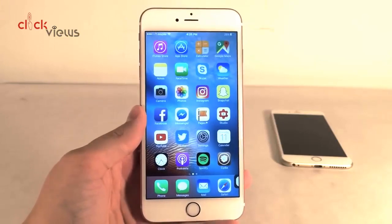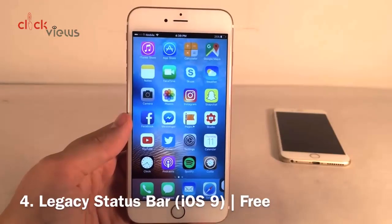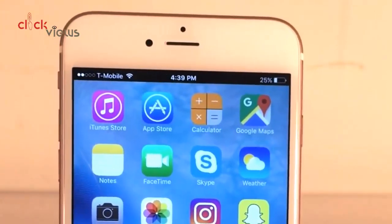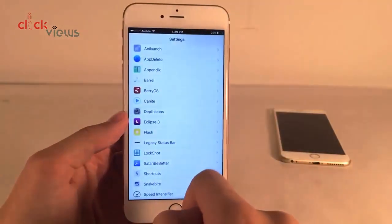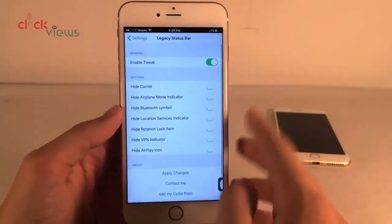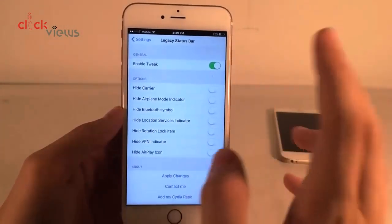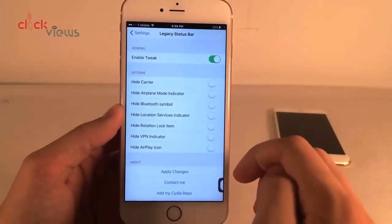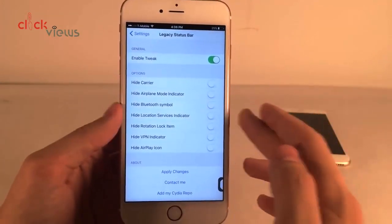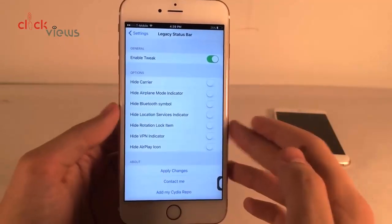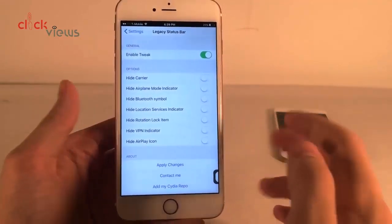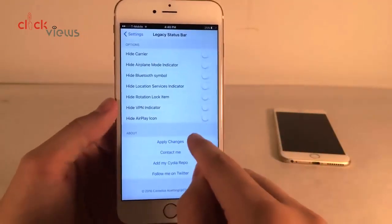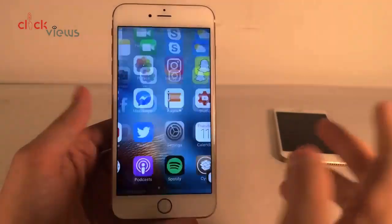You will need a Touch ID device to use 3D App Lock. There's also a legacy status bar tweak — if you open up settings and find the legacy status bar option, you can enable or disable it and there are options to hide different things in the status bar, such as carrier, airplane mode, Bluetooth, logo, location services, rotation lock, VPN, and AirPlay. Apply changes and respring the device — if you're feeling nostalgic, this is something you should try.